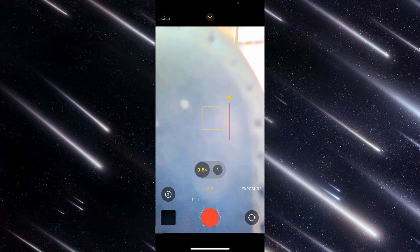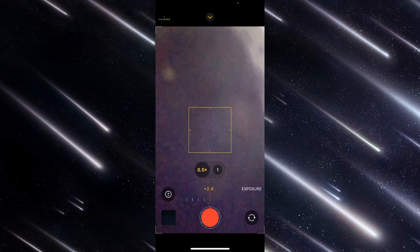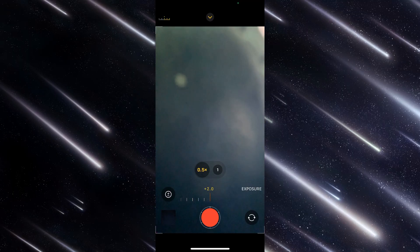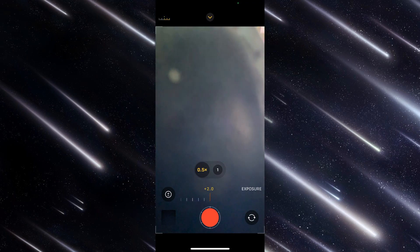And then I set it up on a selfie stick, and I put it outside, and I turned it on. And I recorded several different sessions, but these are some of the images that I was able to capture.